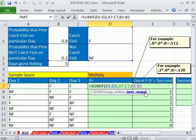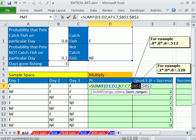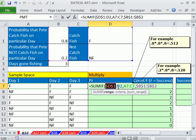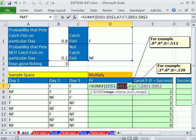Now actually, we need to lock these, so I should have done that earlier. I'm hitting the F4 key here on each one of those. That needs to move relatively as we copy down, but the other two ranges need to be locked.